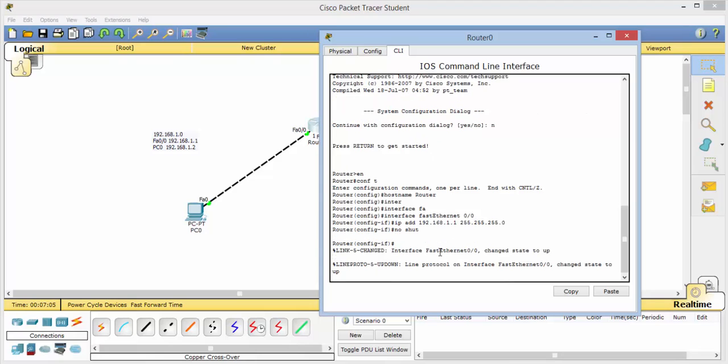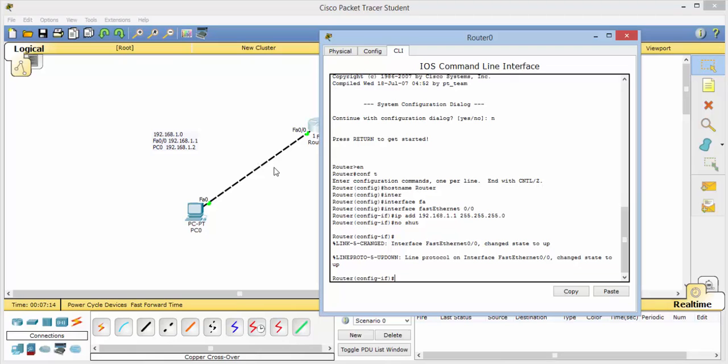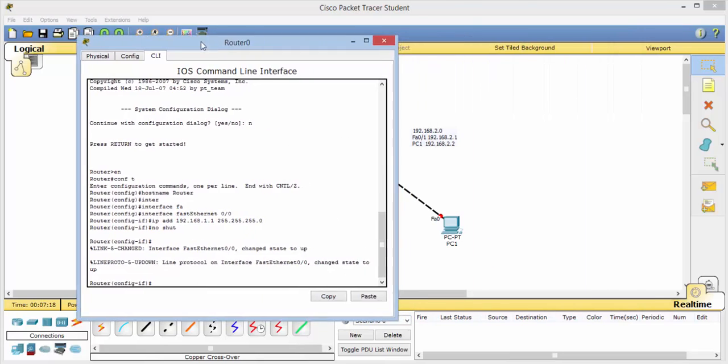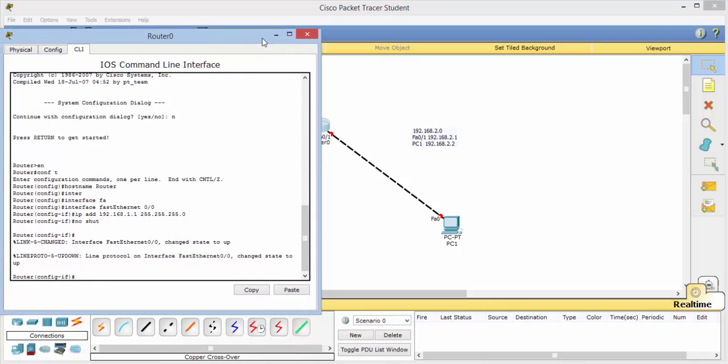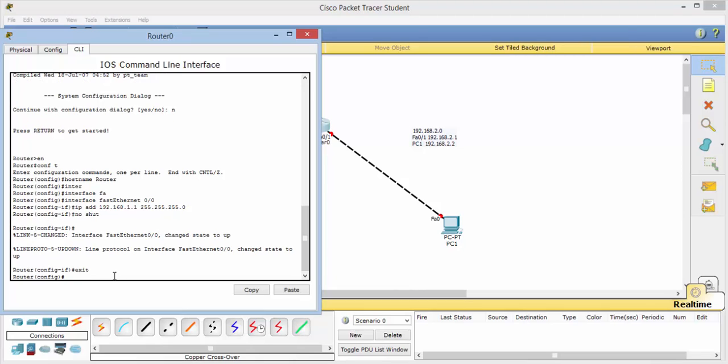Hit enter. Next, we need to hit no shut, which is for no shutdown. And notice that it changed the state to up and we now have a green configuration lens. Now we want to work over here. Notice we have not configured this side so the lights are still red. So let's exit out of here and go back to global config mode.